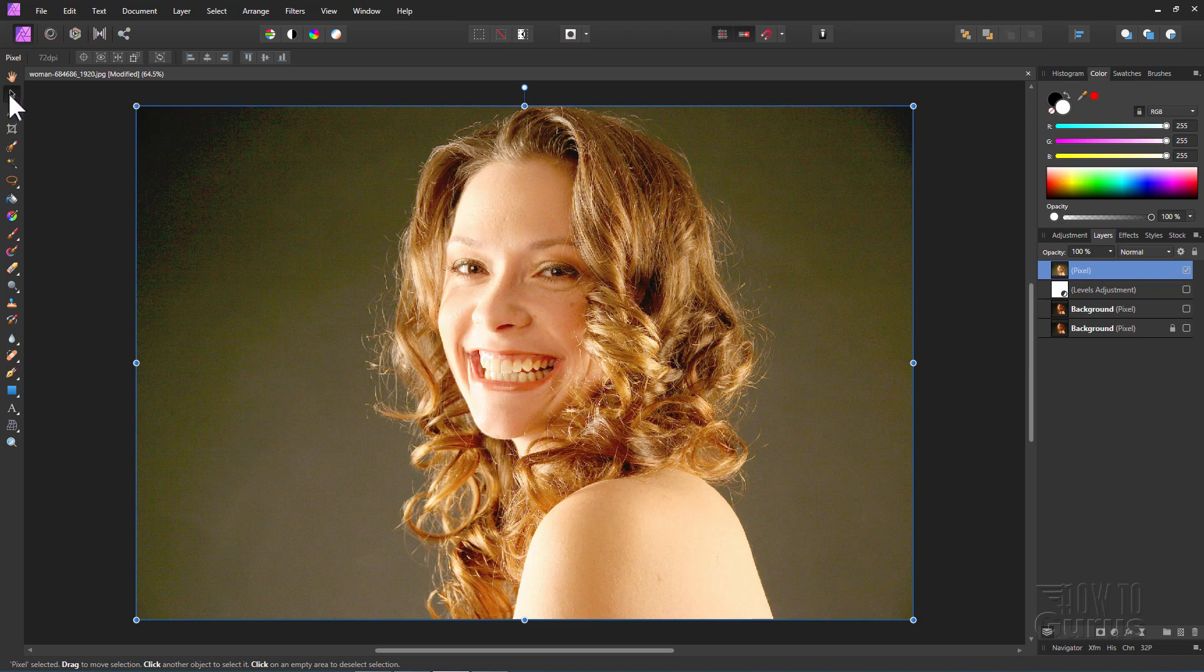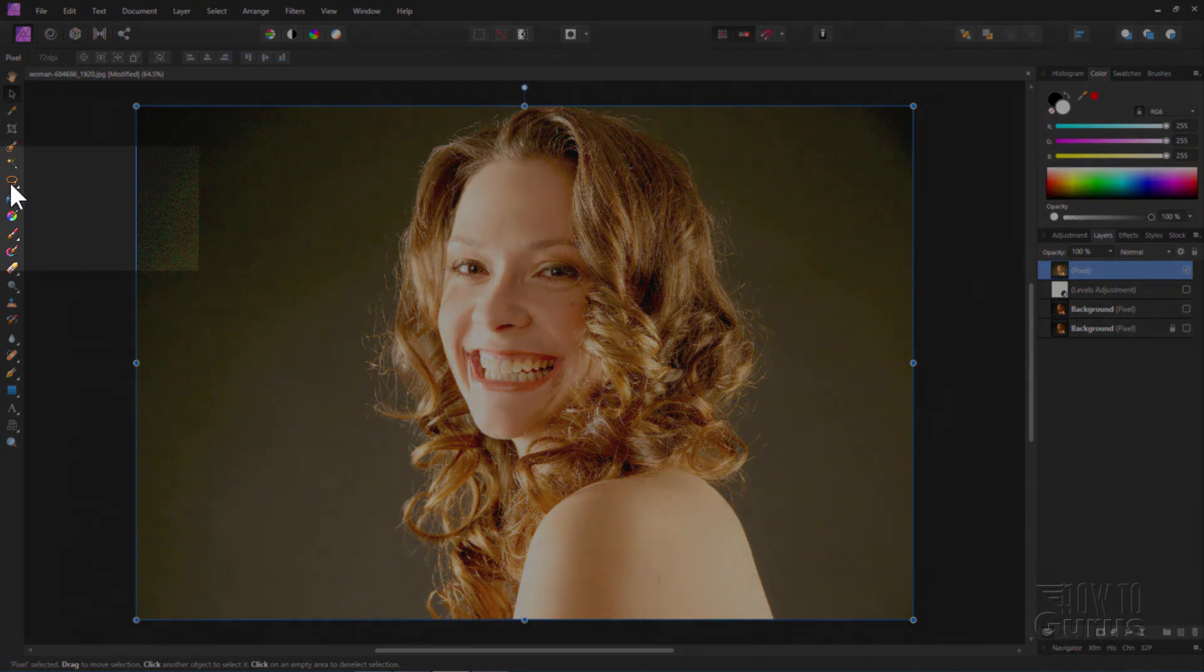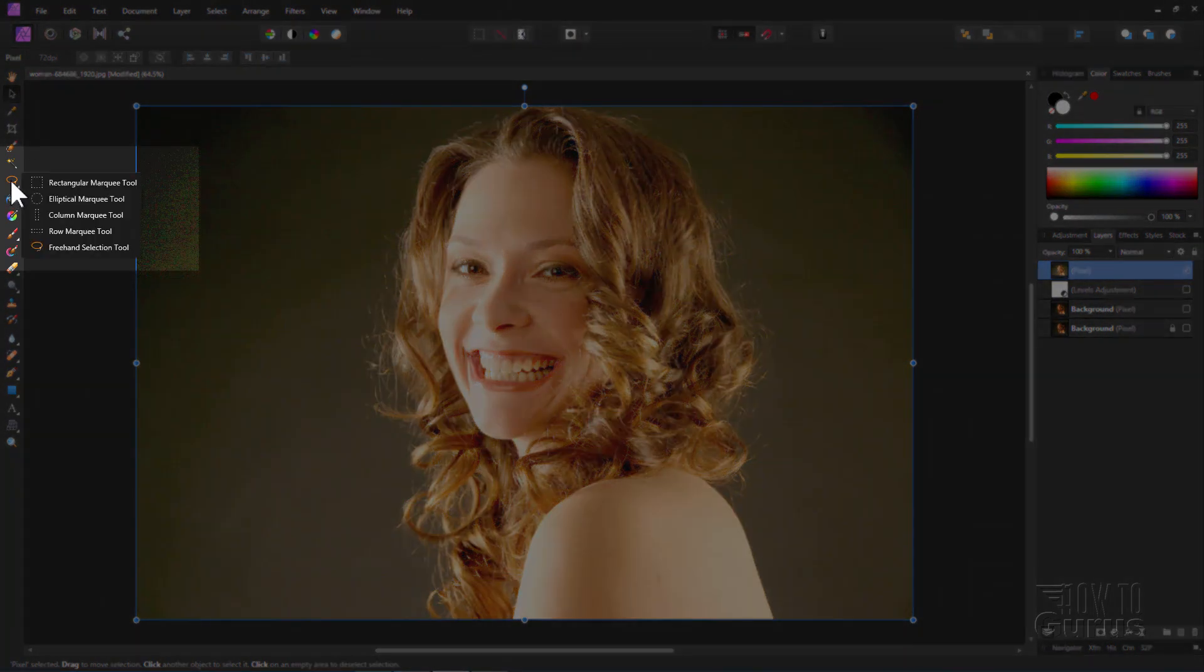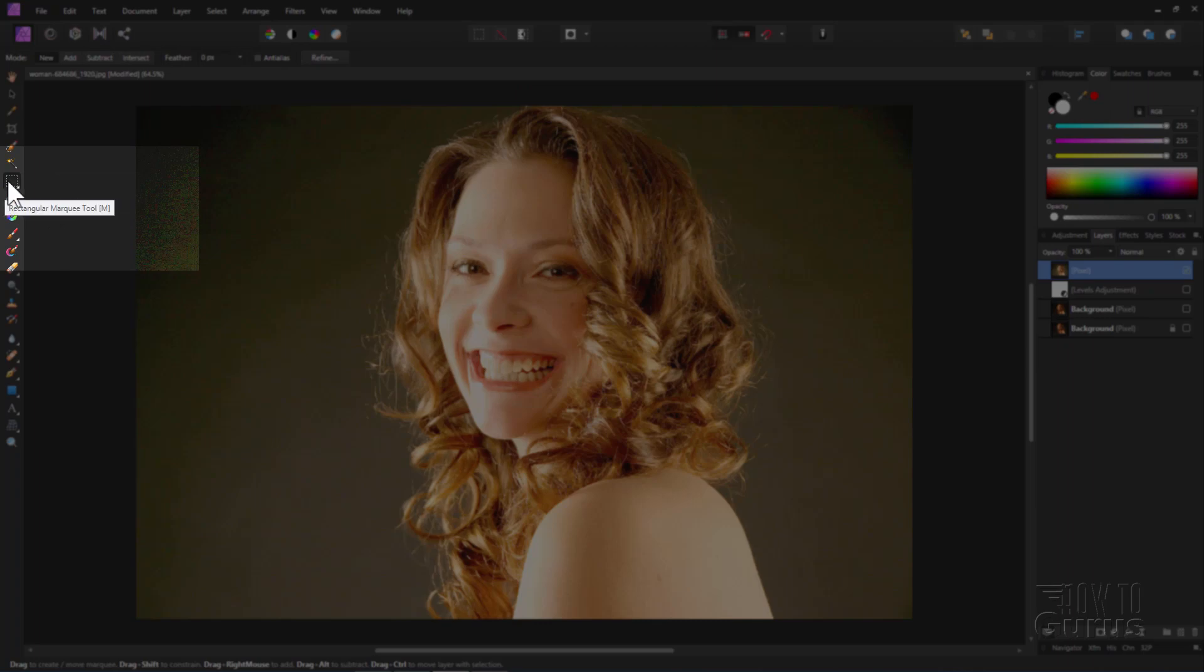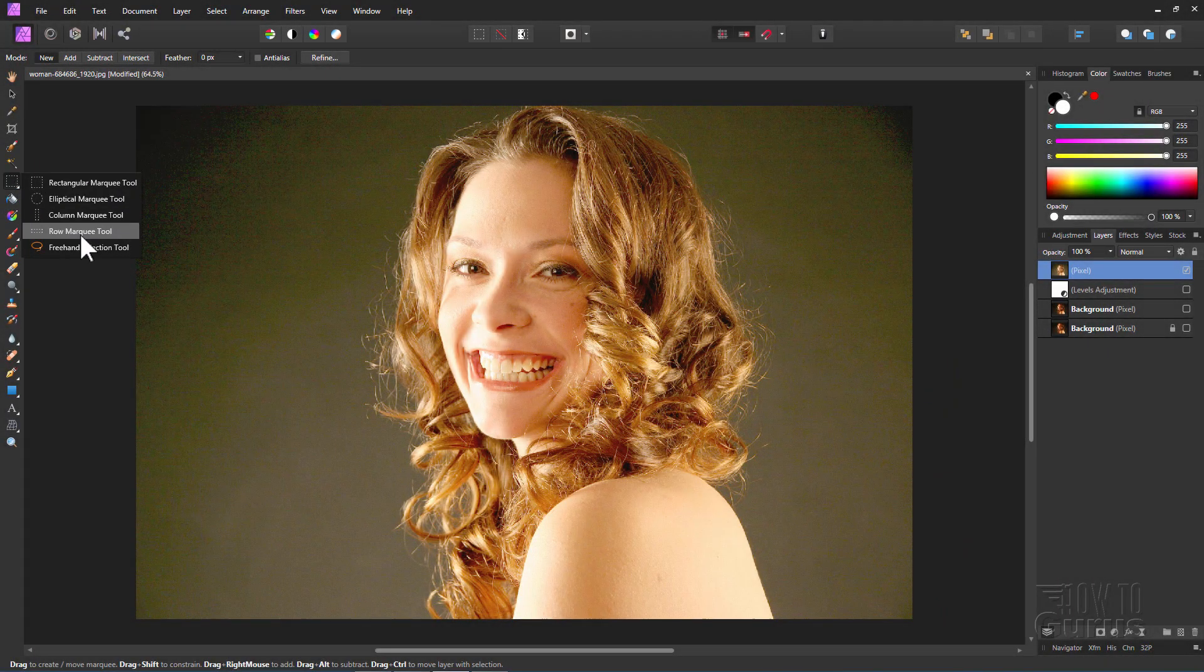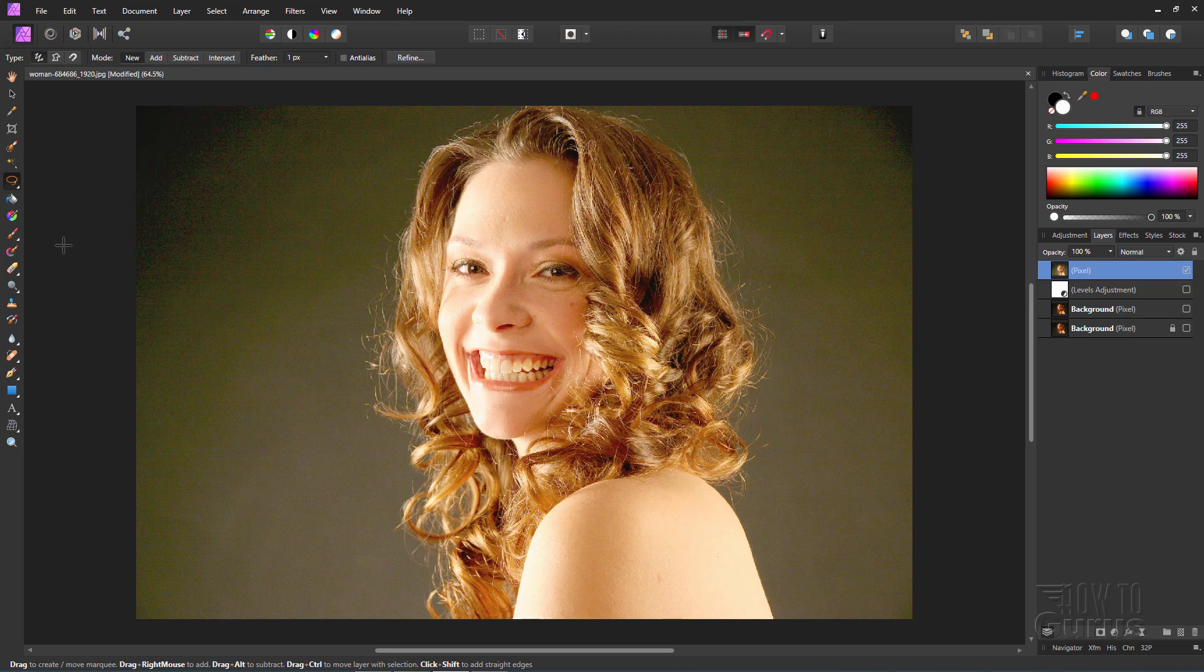Okay, for that, go over here to your tools, left hand side. This will normally be the rectangle tool right there. Click and hold. And down below at the bottom you have free hand selection tool. Grab that one. It's kind of a lasso tool.